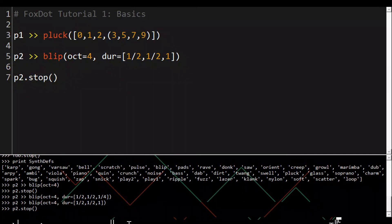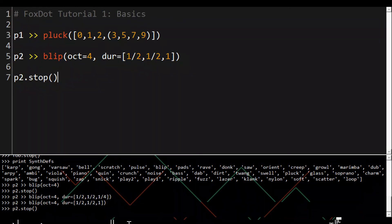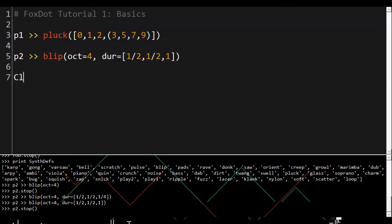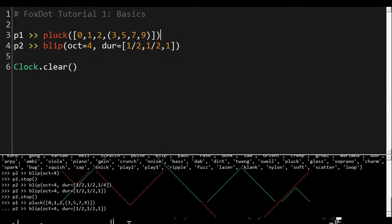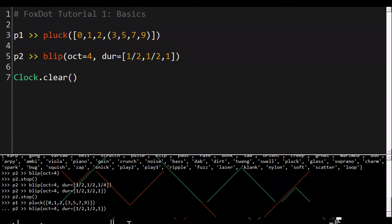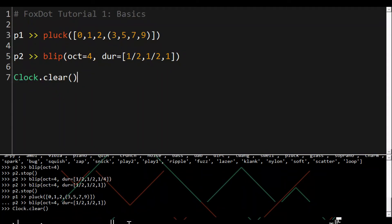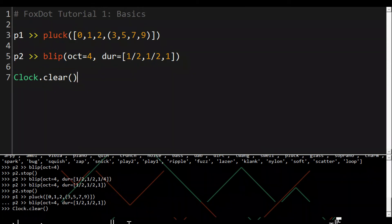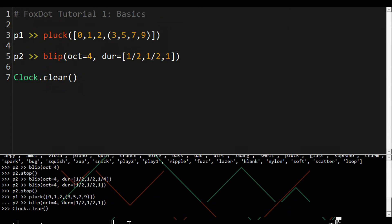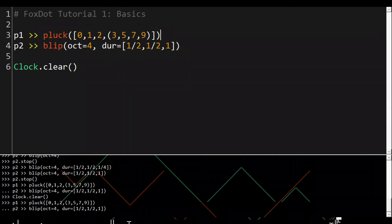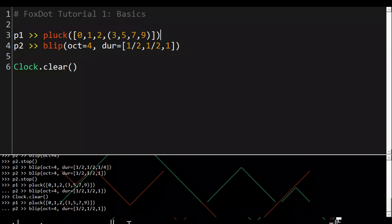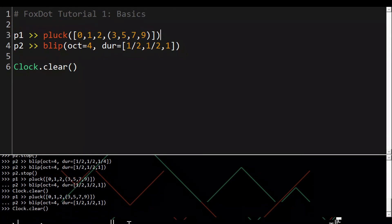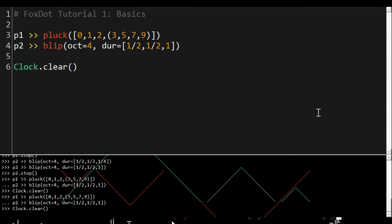If you want to stop multiple players at once you can use the command Clock.clear. The keyboard shortcut control period will also execute this command so if I do this again you can see that Clock.clear has appeared in the console.